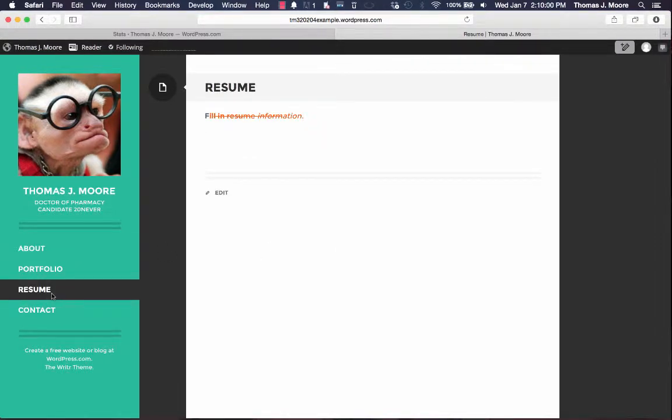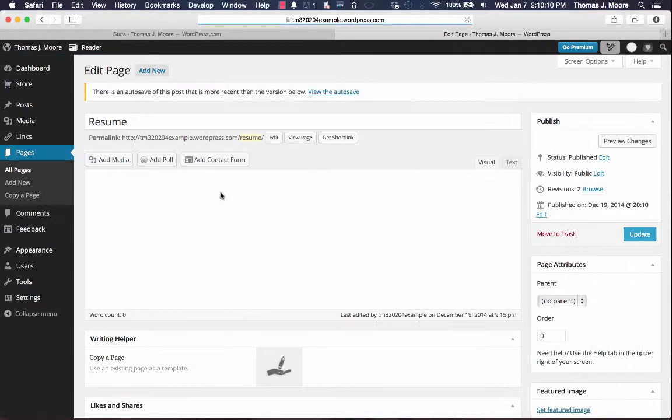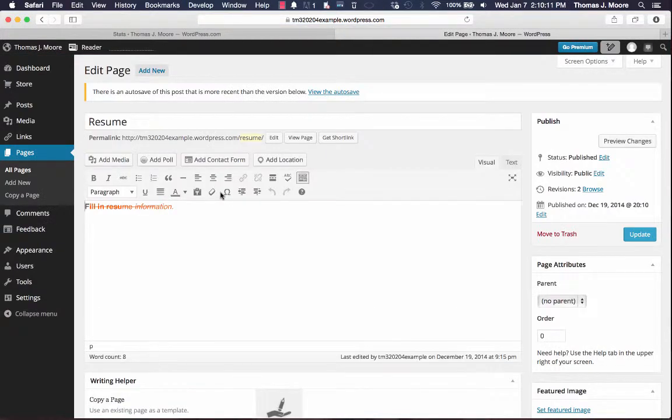So when I go to my resume page, there's nothing here right now. And if you're already logged in, you can just click the edit button right at the bottom to bring you straight to the editing page.